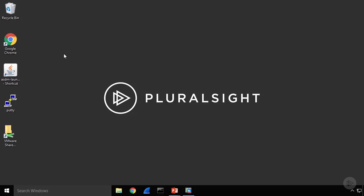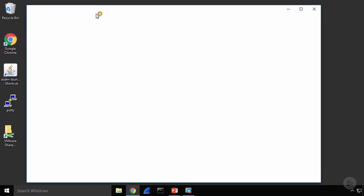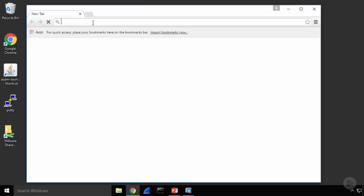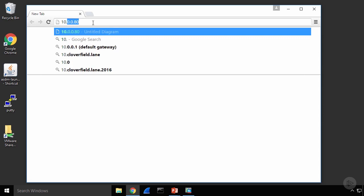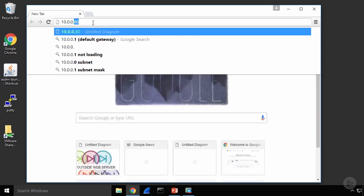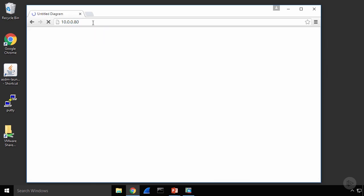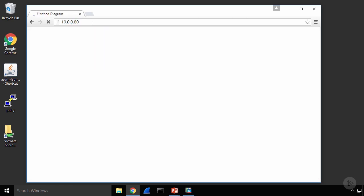Well, let's start off by making sure that I can access my inside web server from my workstation here. So I'm going to open up Google Chrome and browse to 10.0.0.80. And there's my inside web server, it is up and running.